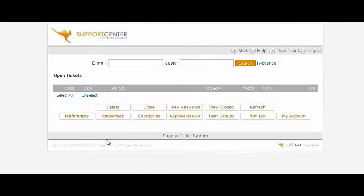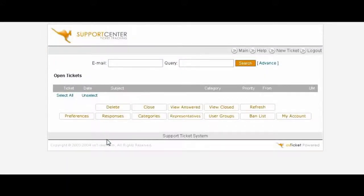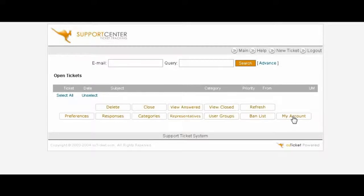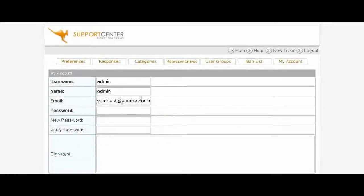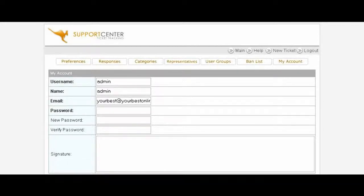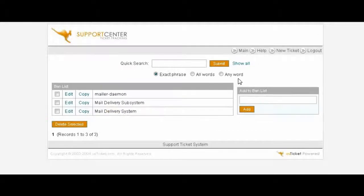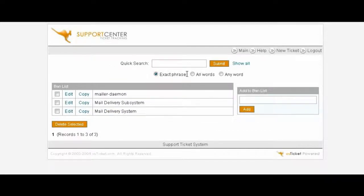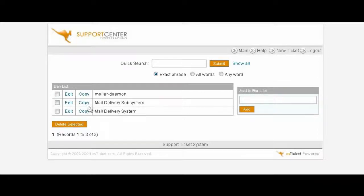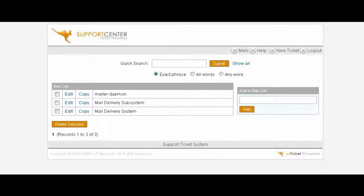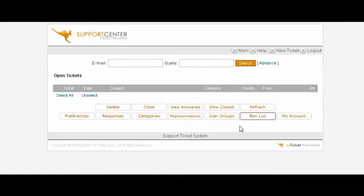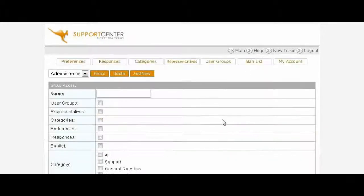Now down here you can change your account by clicking here and change your email address in here and your username if you like. Then we have Ban List, you can actually ban words within here which we've done here so any of these words will not show up within your help desk.